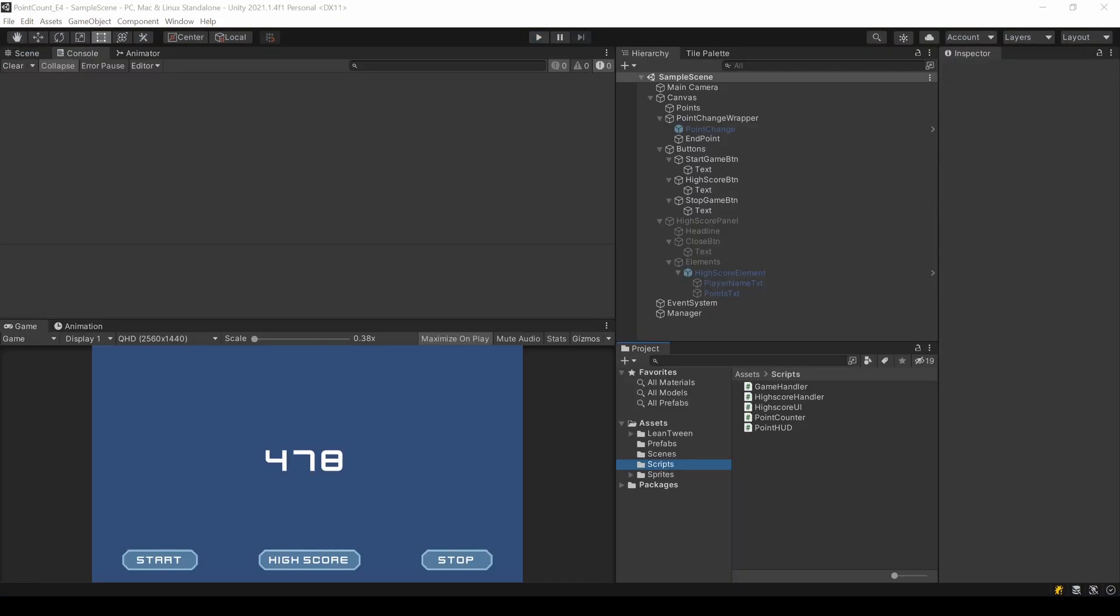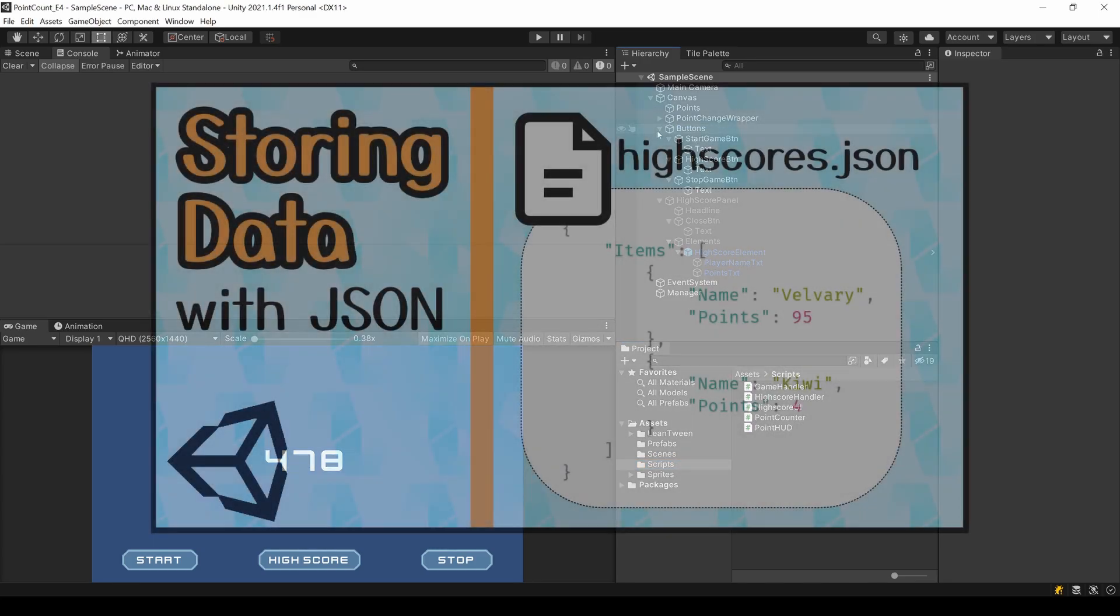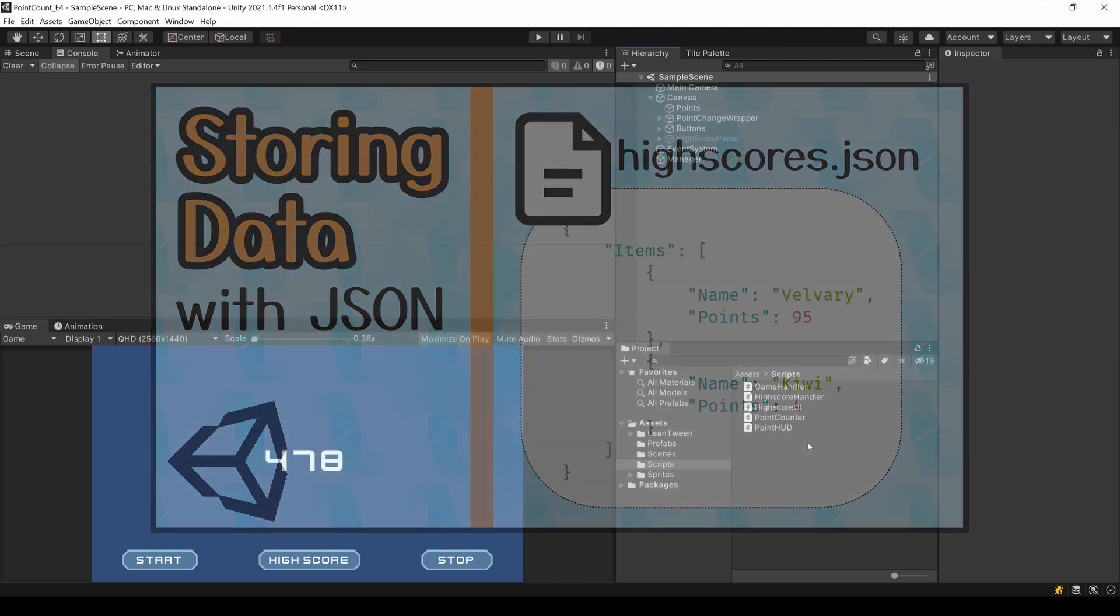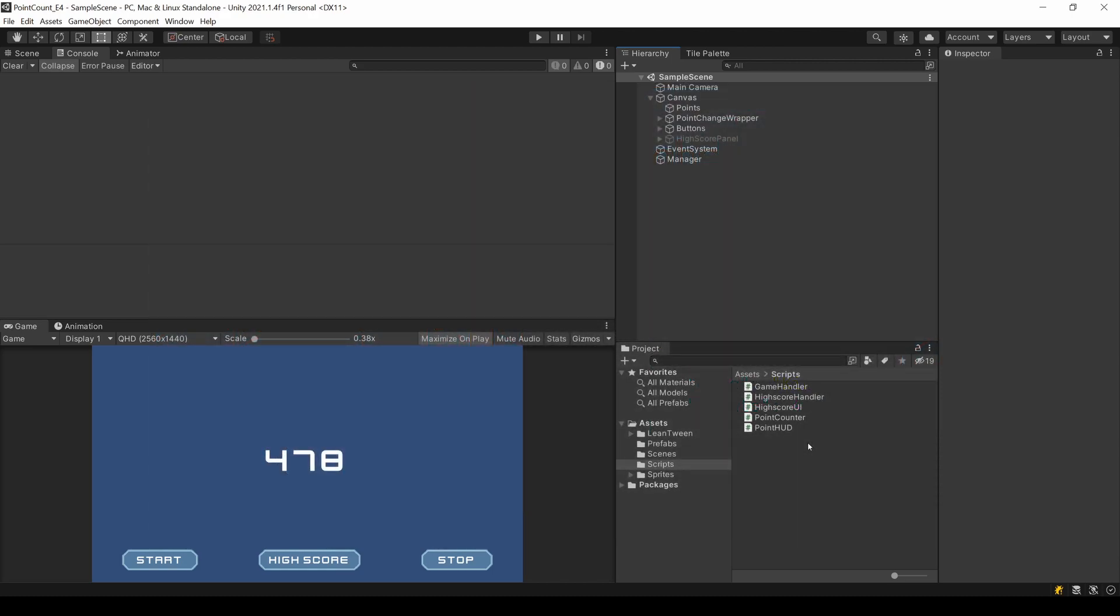Now let's tackle the coding part. We are going to use code from another tutorial of mine, the storing data with JSON one. I highly recommend you to watch the video completely now. This will help you to understand why we are going to do certain things. If you don't want to, just grab the needed code out of the GitHub later on.